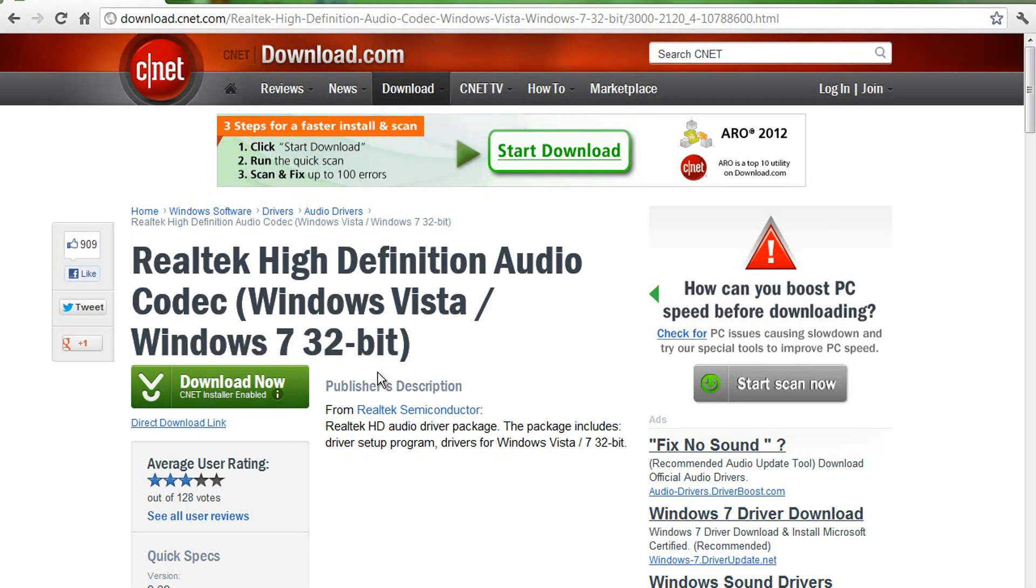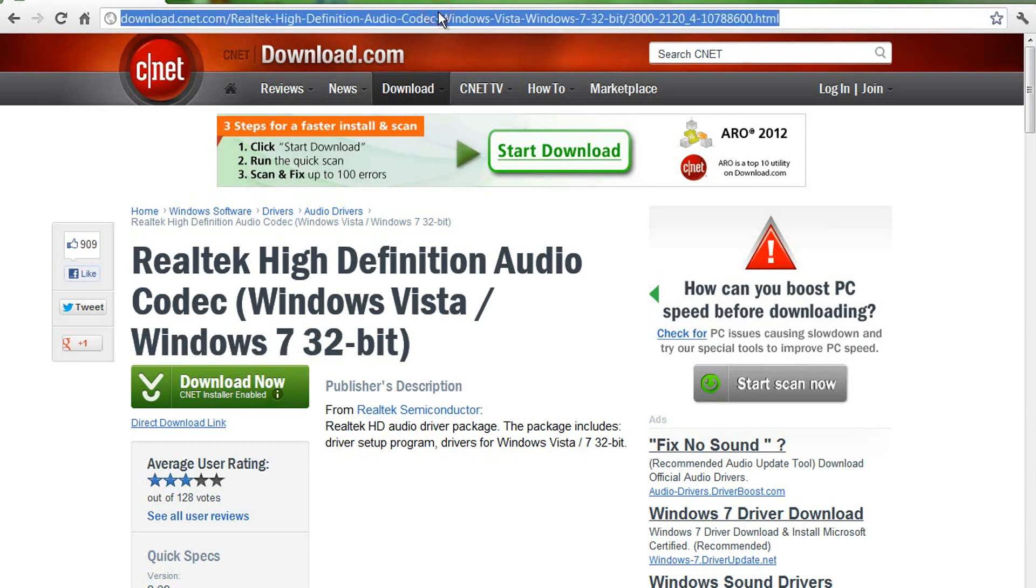So, my microphone has this static noise in the background if you ever watched one of my previous videos. And it was kind of annoying, so I tried to find a way to get rid of it. And to do that, you have to download a program called Realtek High Definition Audio.